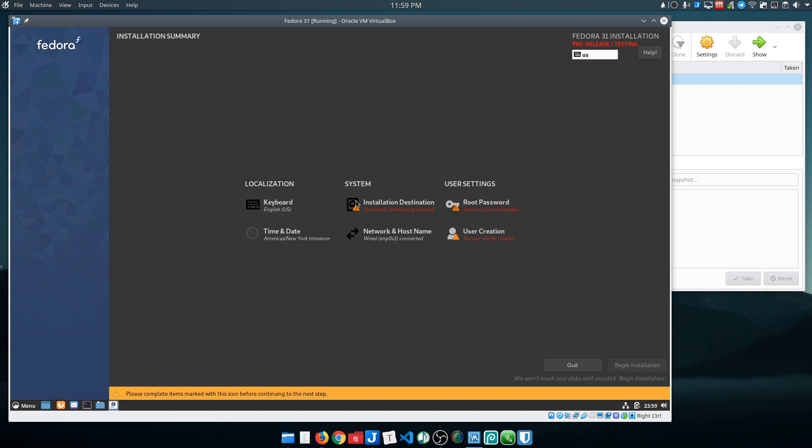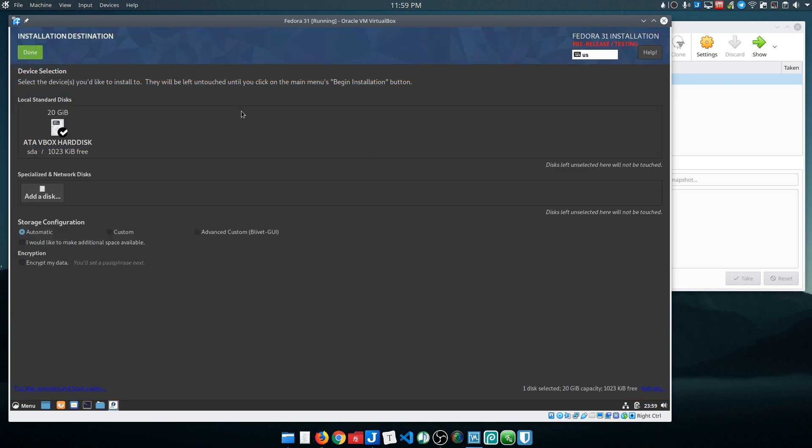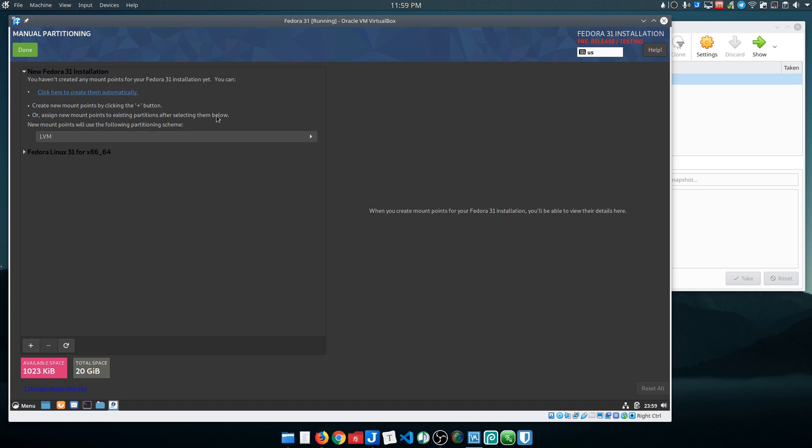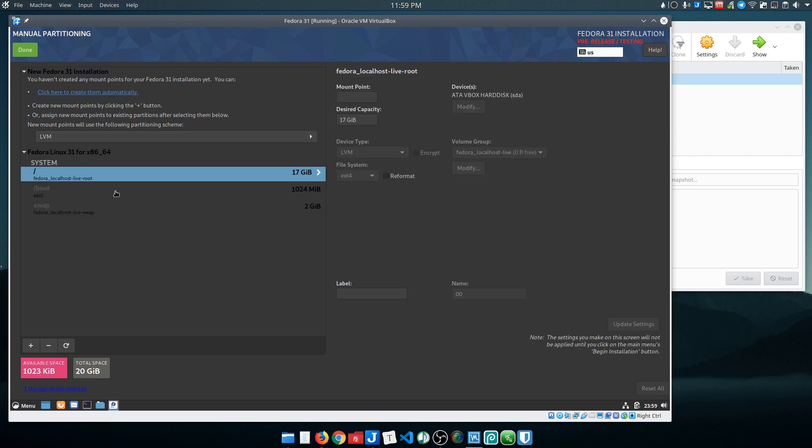Because this is VirtualBox, I'm going to let it just take the whole disk and do its automatic configuration here. If you are dual booting this like I am on my laptop, I actually came into custom. I'll do that here. Why not?